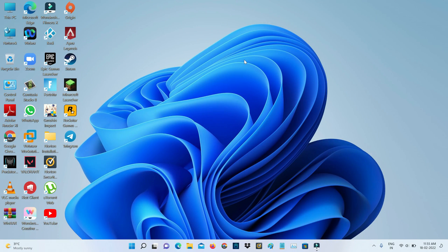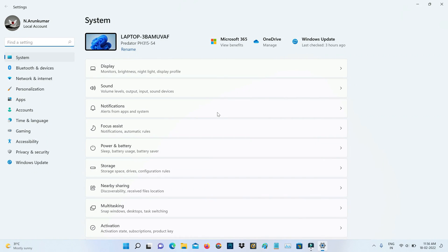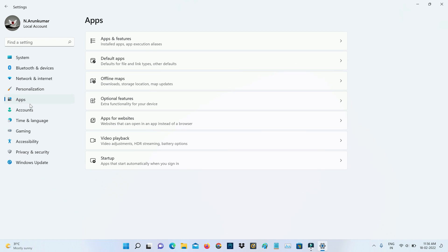After you check your WiFi router, open your Settings menu, go to the Apps category, and click to access Apps and Features.